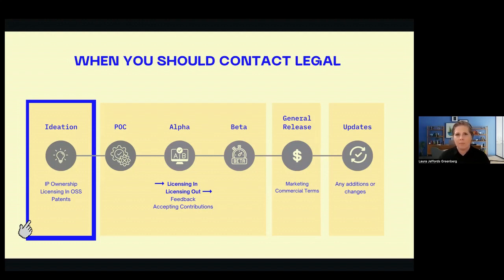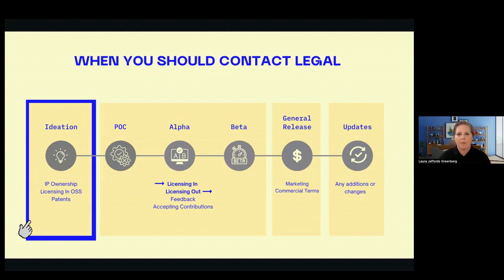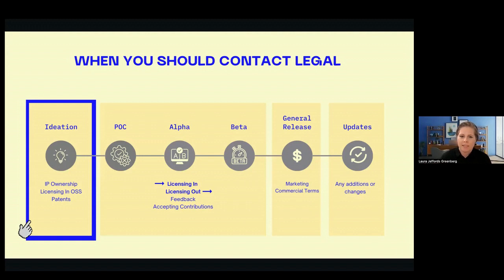Once we check licensing in, we then make sure that when we license out the product, the same licenses flow through — listing all open source licenses in the license file for the different products or packages. That's what legal is checking for: compliance when bringing it in, and also when licensing the package back out. That happens through alpha and beta phases. By the time you get to general release, if you've given the legal counsel enough time to review these files, there really shouldn't be any holdup. Then before general release, legal should really be looking at commercial terms, marketing, and other legal risks — because you've already been working with legal counsel to take care of the open source issues.